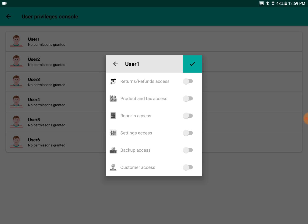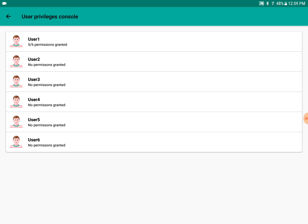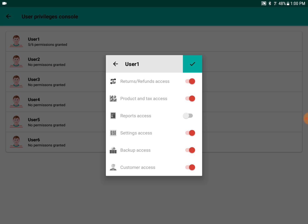You can give permissions like returns and defaults access, product and tax access. If they don't need to access the reports, you don't have to give that. You can see that out of six permissions, five were given for user one.